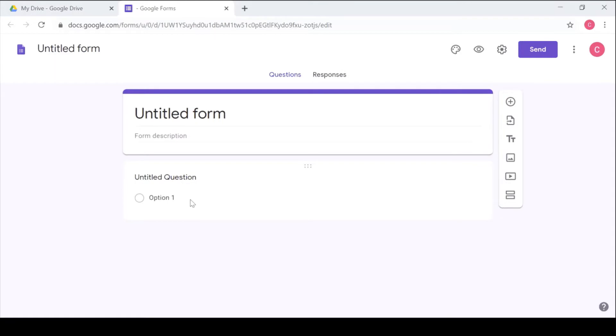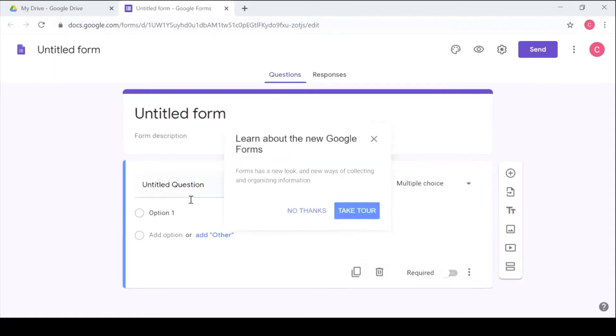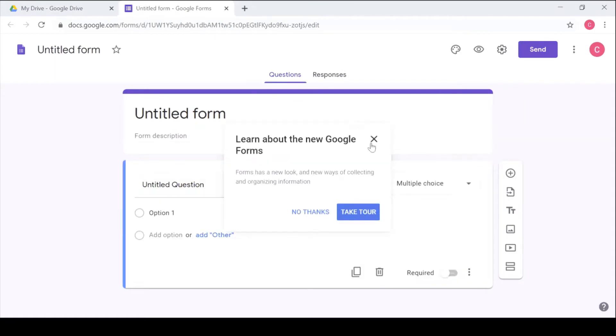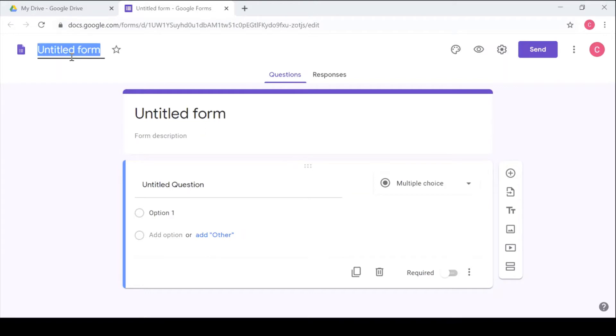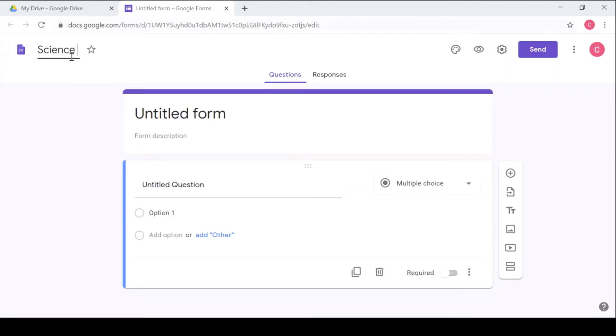Once a blank form opens, remember we said there are two ways you can use Forms. You can use them to collect information through a survey or you can use them to make a graded quiz. I will quickly go through how to make it a survey. So you'll give a title: Science Revision Suggestions.